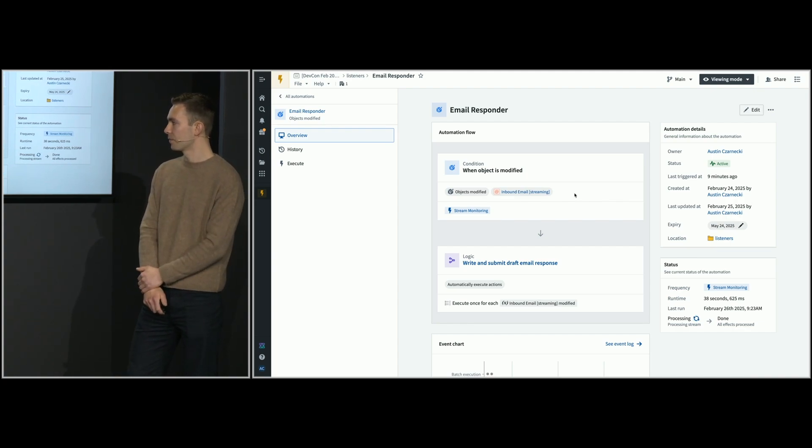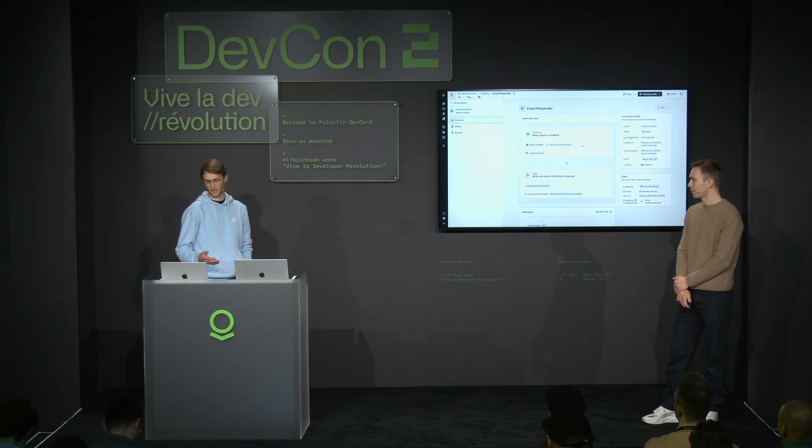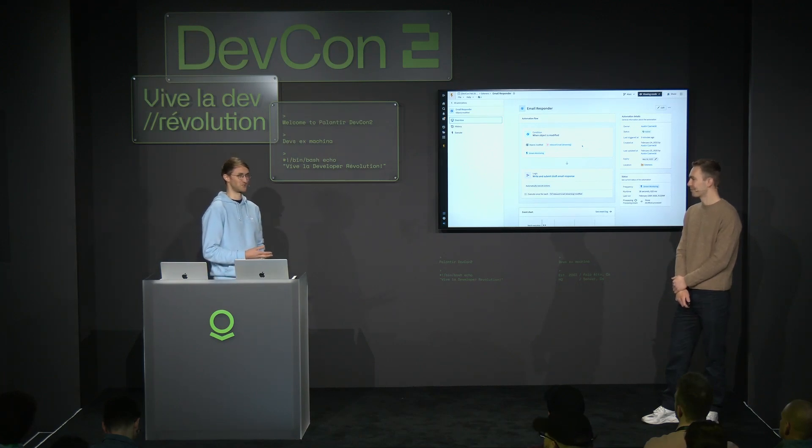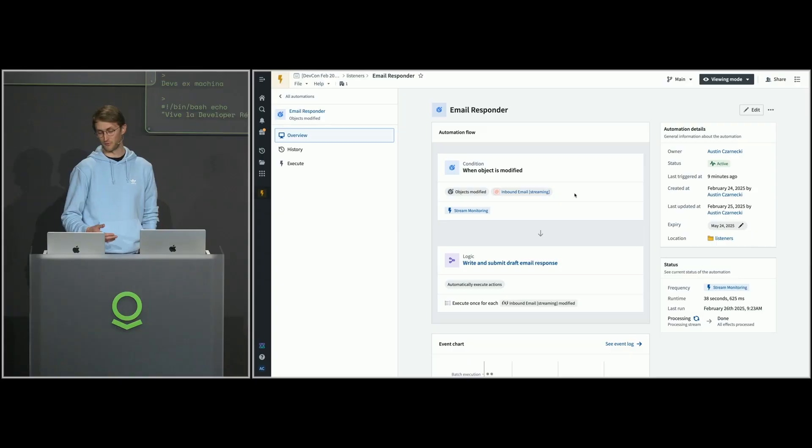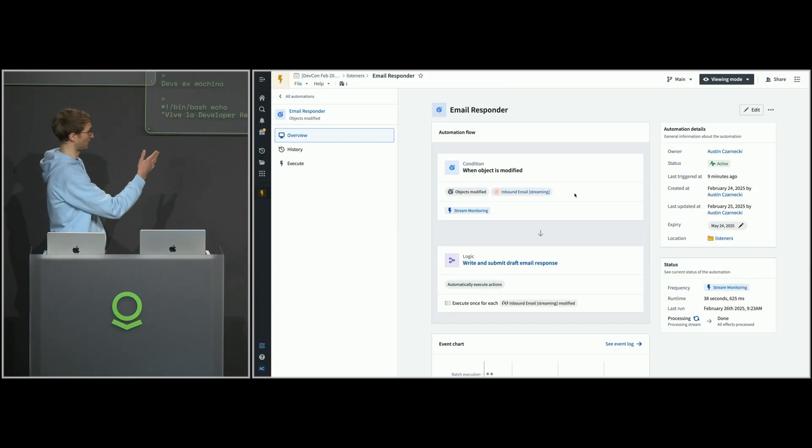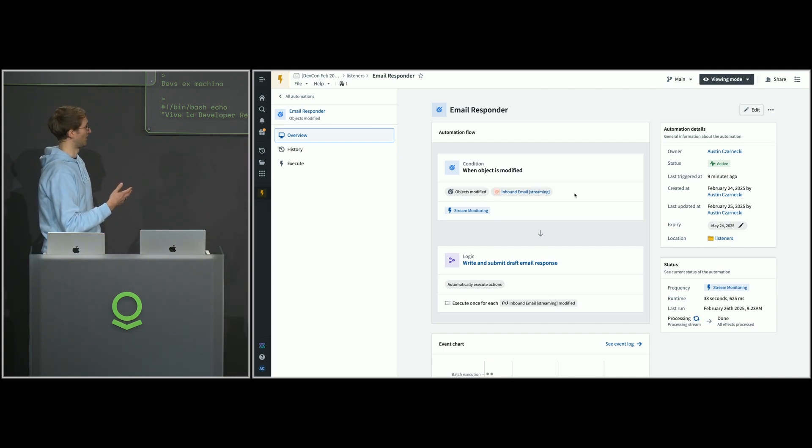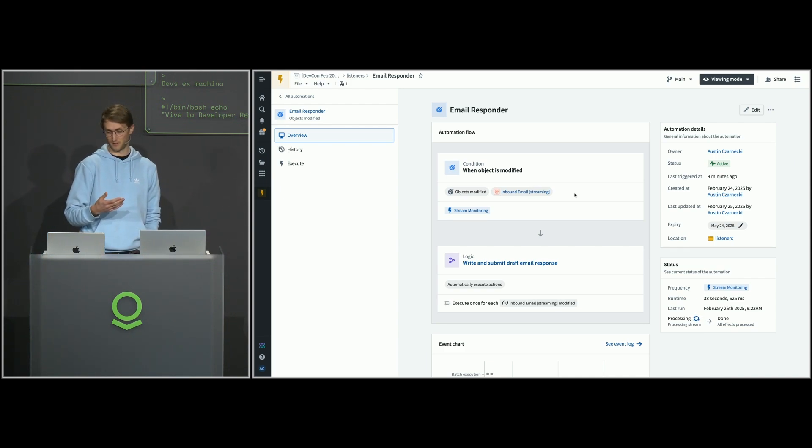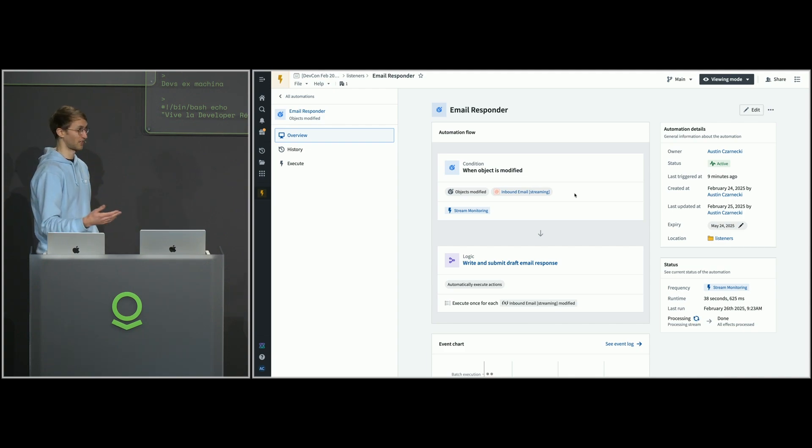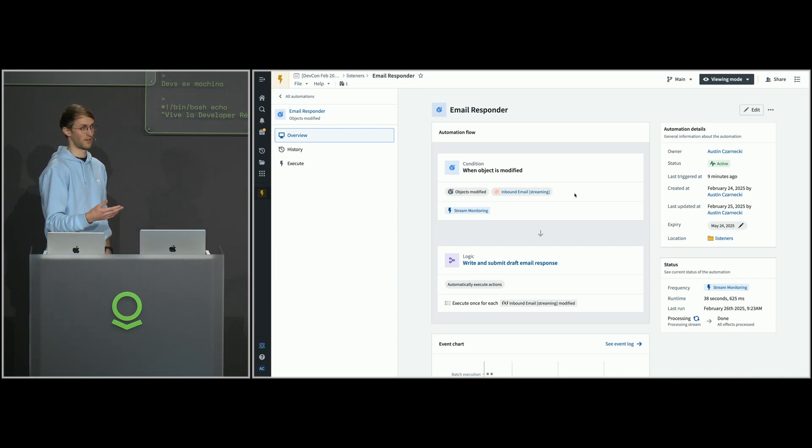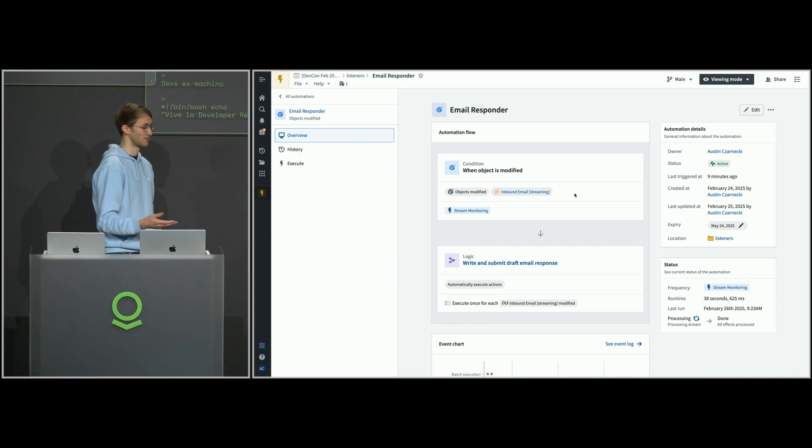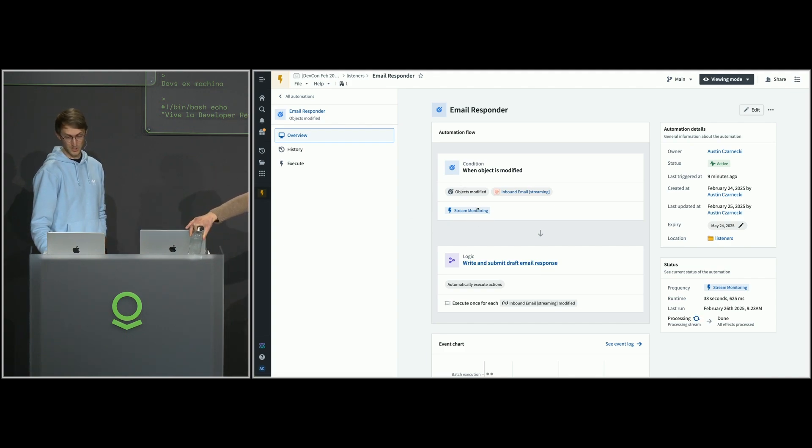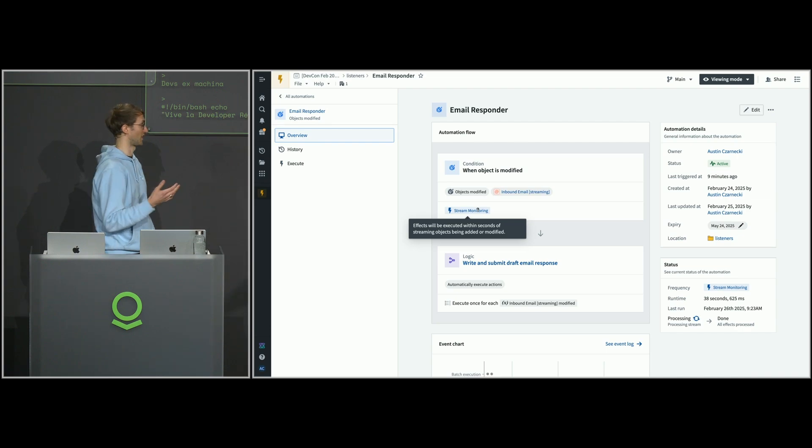Automation is a big theme of DevCon, and it wouldn't make sense for us to do a product launch presentation without talking about some new features in automate. For folks who have used it before, you'll be familiar with what's possible. I'll just very quickly talk through what's happening here. Automations have a condition when you want them to trigger and something that you want to happen off the back of that automation. In this case, it's a very simple, straightforward automation. We're just checking whenever there are new changes to our inbound emails and then triggering the logic function that writes and puts the draft response back into our Gmail inbox.